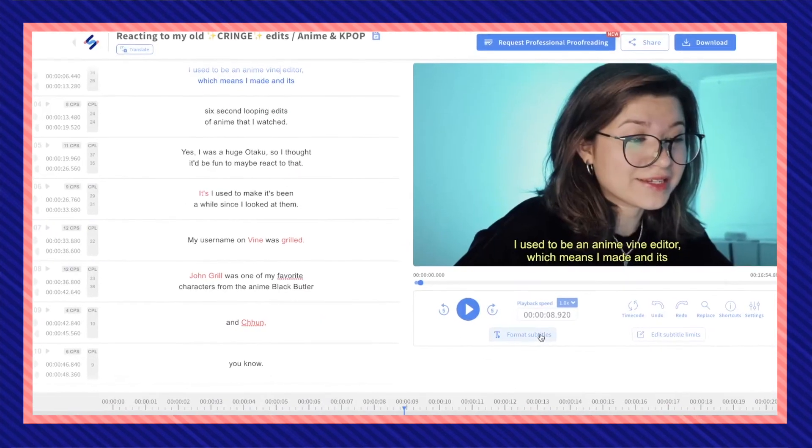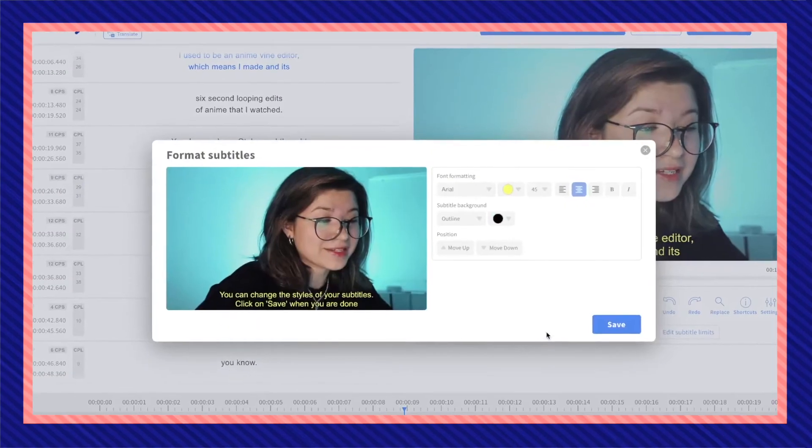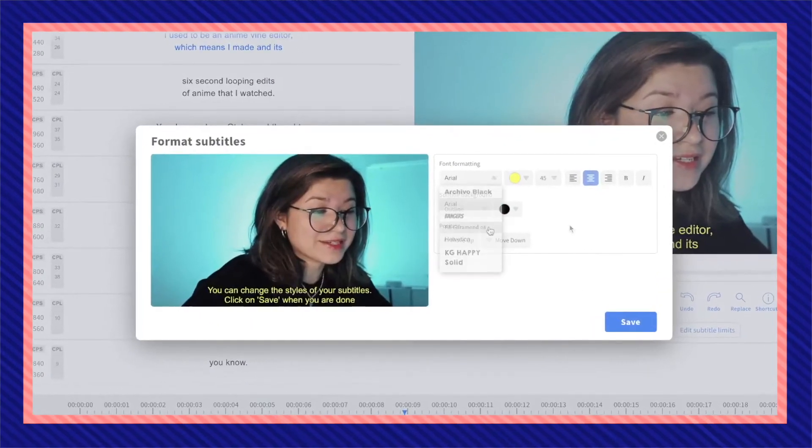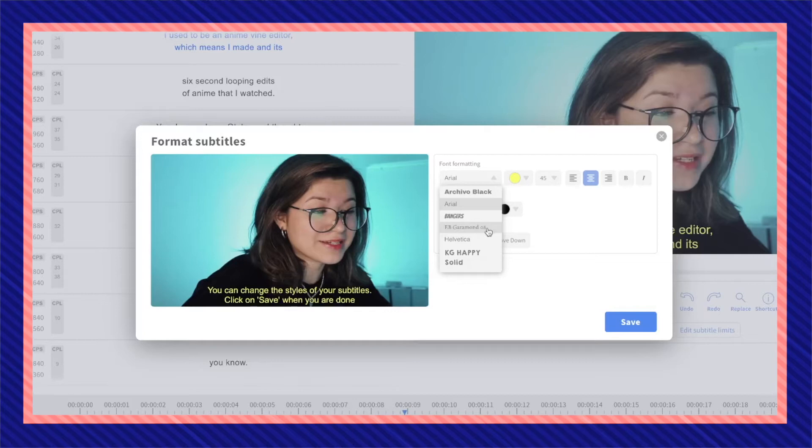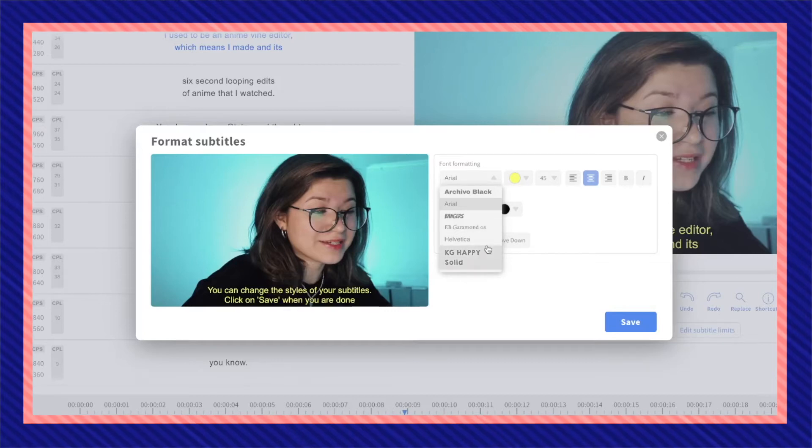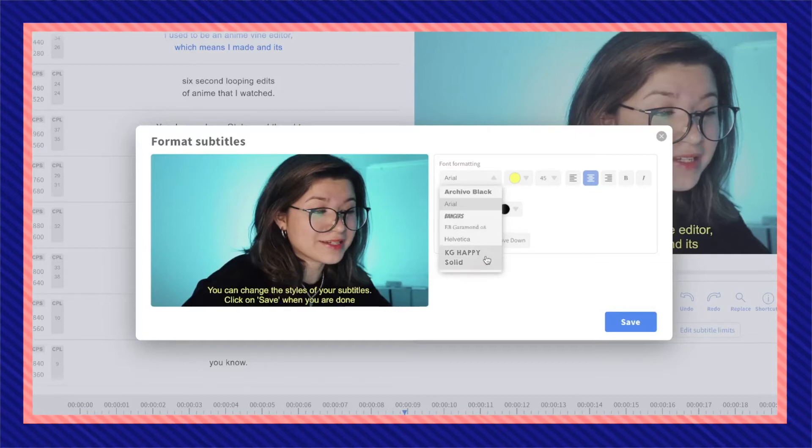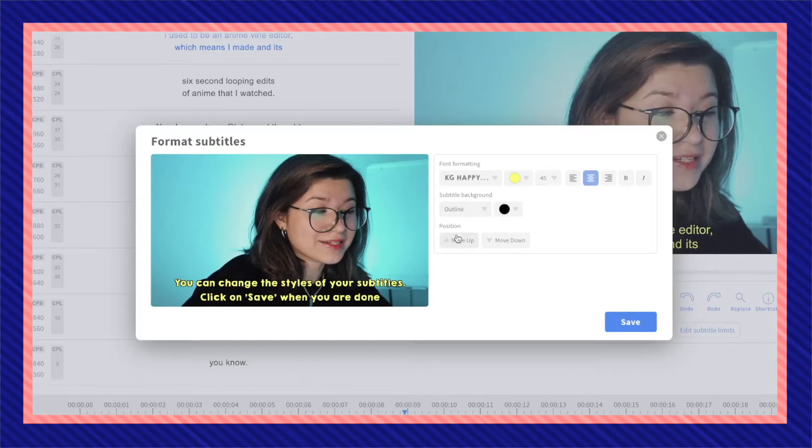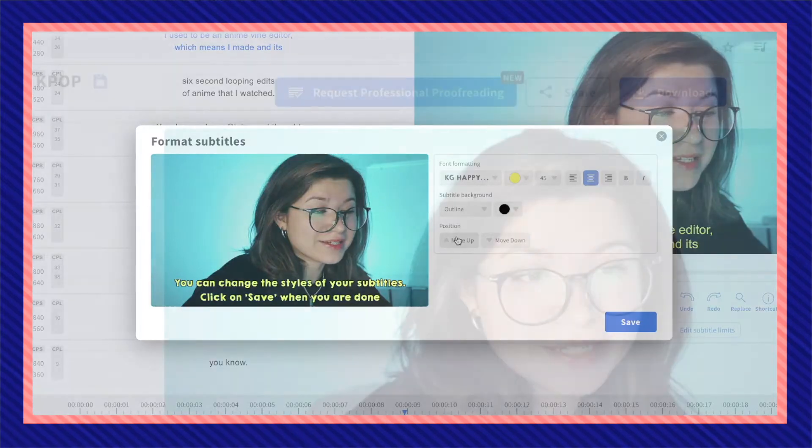Since we just want the SRT file so you can upload this to your YouTube channel, any file customization that you make on HappyScribe will sadly not be added unless you actually download the video with the engraved subtitles.